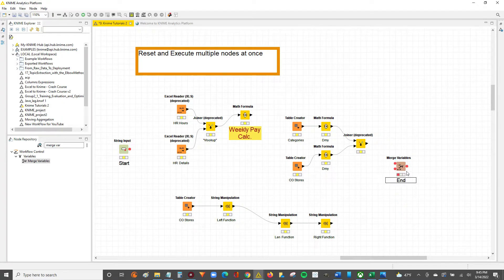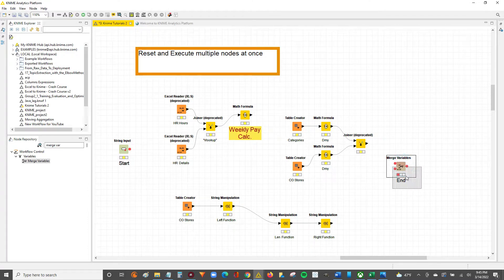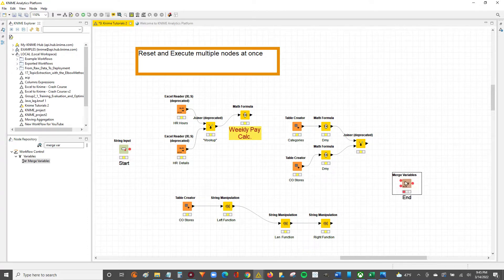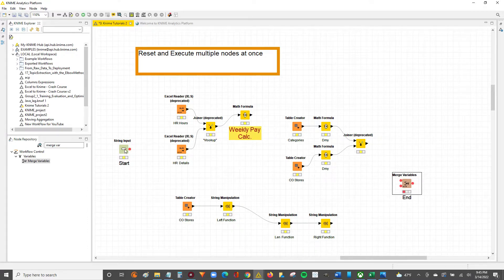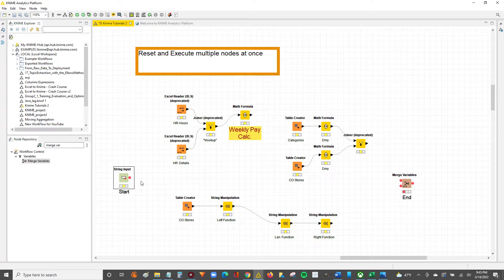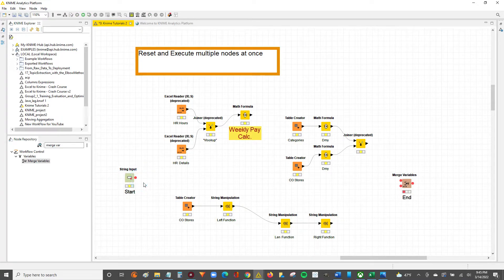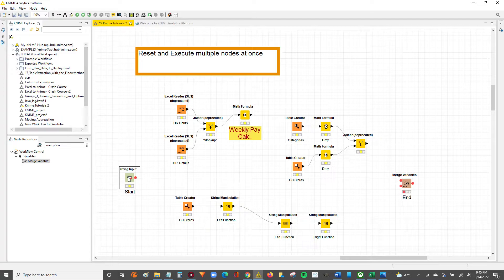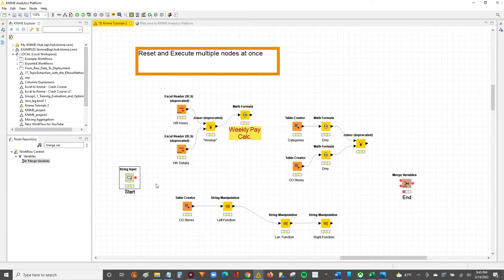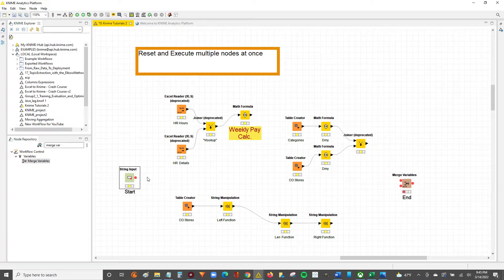A quick shout out to my coworker Andrew, because I actually saw this trick in one of his workflows that he shared with me. And when I saw it, I thought it was so simple yet so genius that I had to incorporate it into some of my work. So shout out Andrew. Okay, so let's get started to understand what we're going to do here.